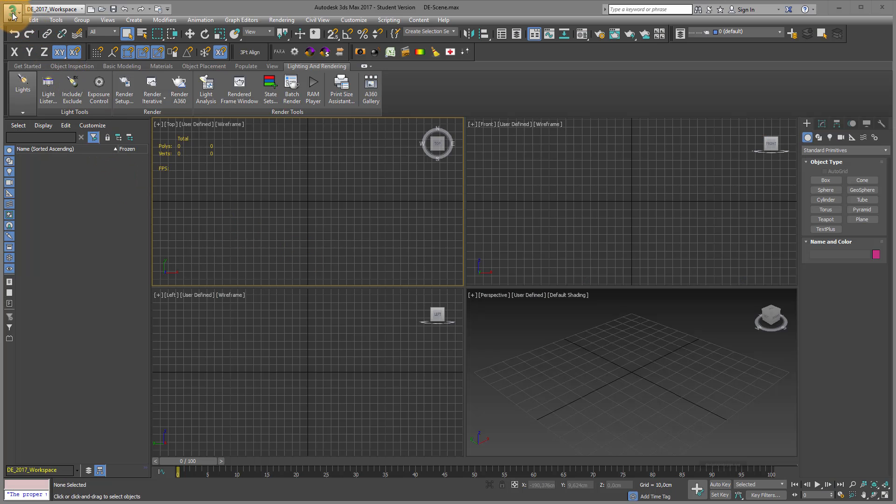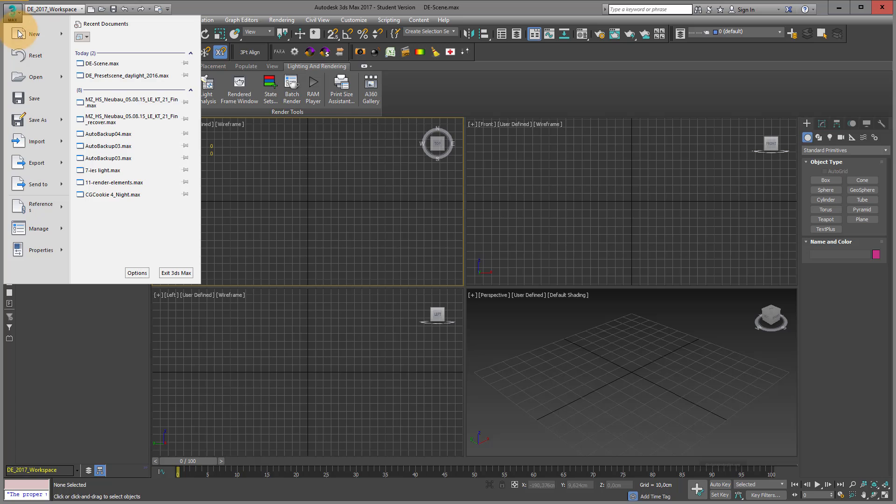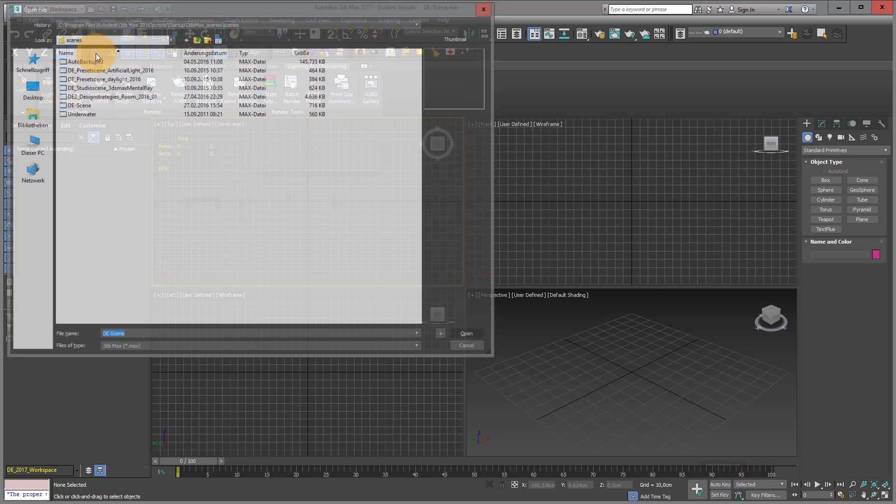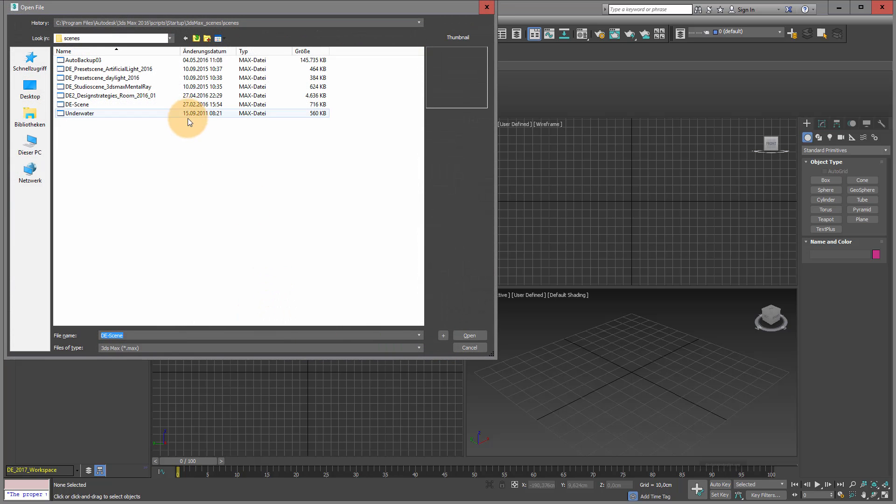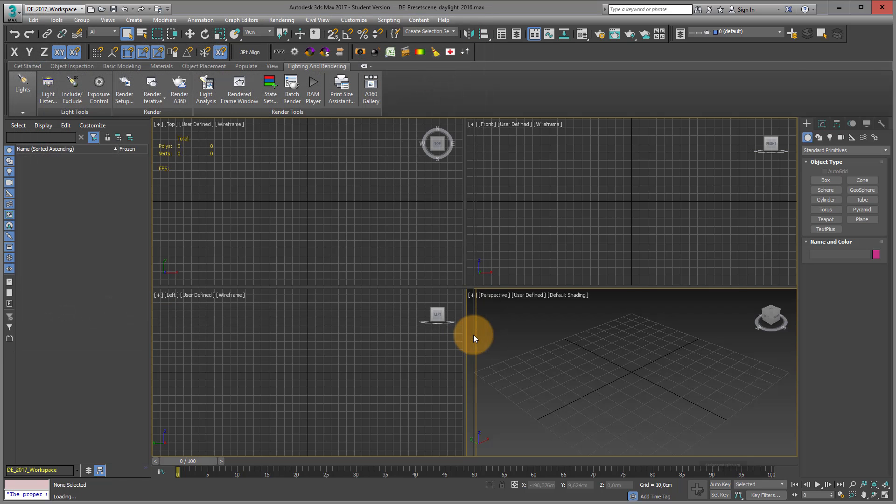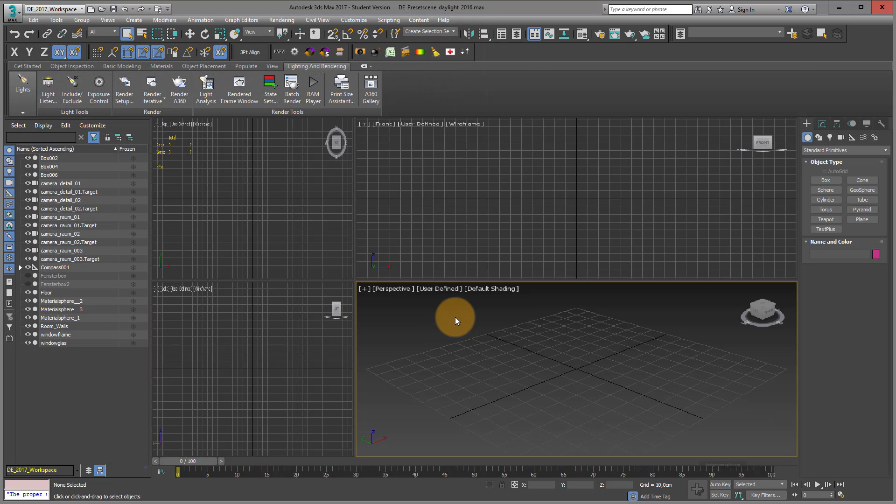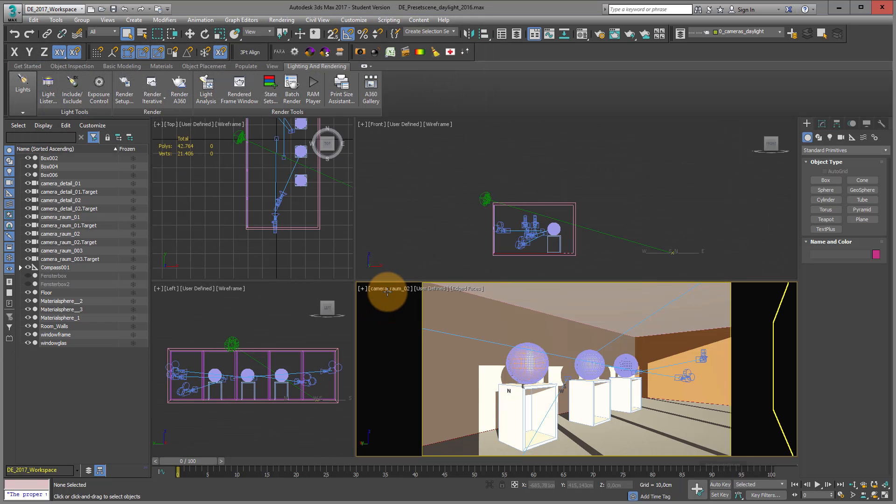If you have my workspace installed, you just go into open. And you just open the scene DE preset daylight. And if you open it, you change the camera.